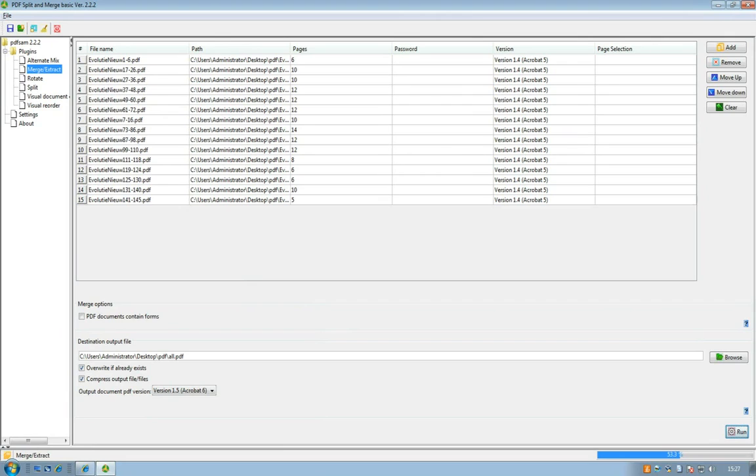By the way you can see that you can select several pages. So if you have a PDF file with four or five pages and you only want to merge one page, you can select it there.